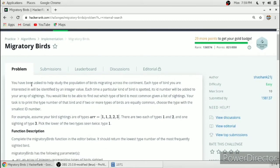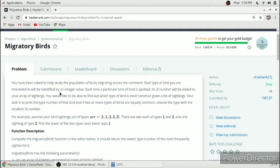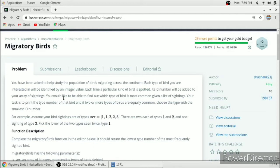You have been asked to help study the population of birds migrating across the continent. Each type of bird you are interested in will be identified by an integer value. Each time a particular kind of bird is spotted, its ID number will be added to your array of sightings. You would like to be able to find which type of bird is most common given a list of sightings.